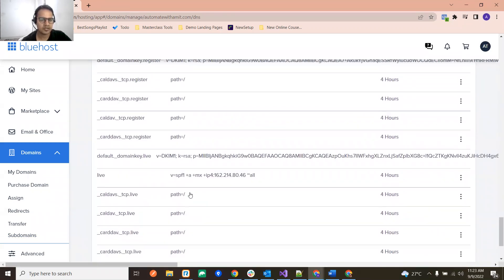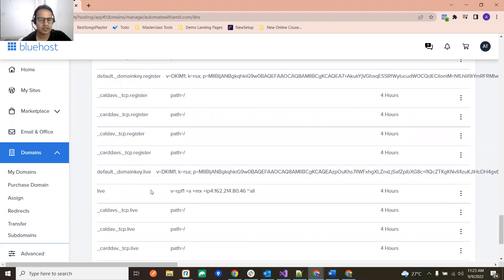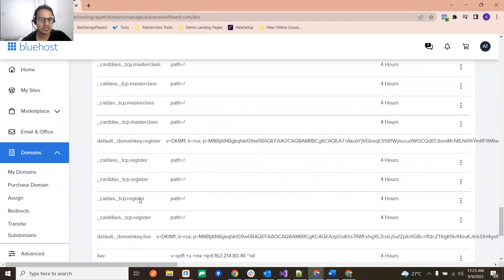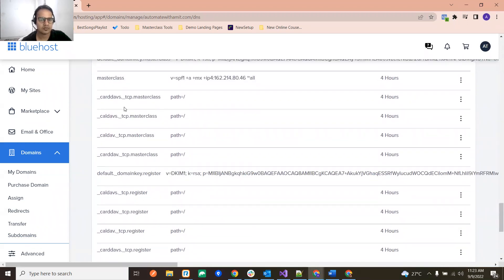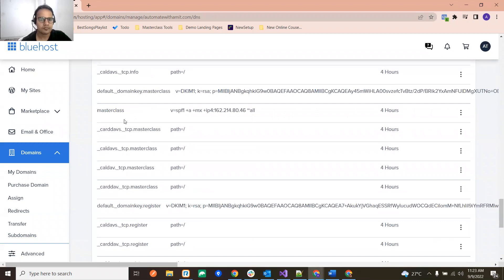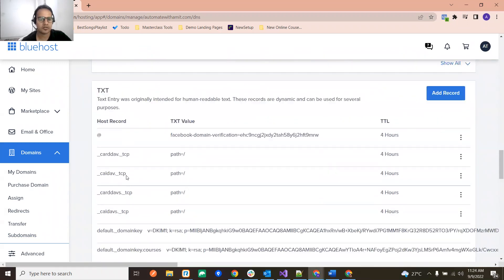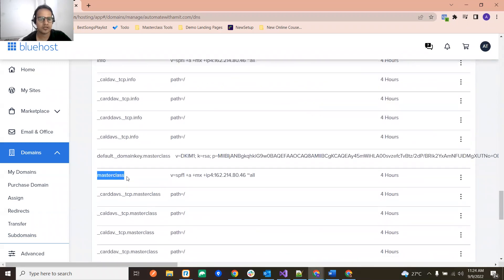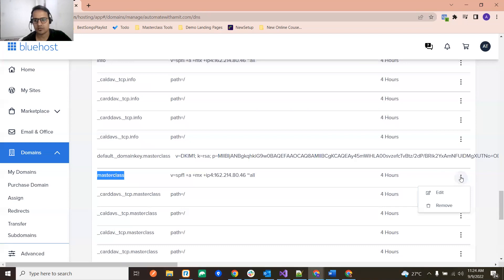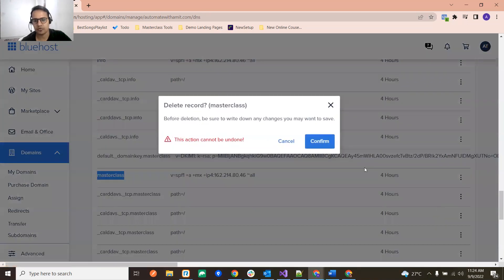So just click on Show All and if you see over here, just scroll down and you will be seeing something with your masterclass also. You are getting some masterclass over here under the TXT records. You are getting some record with your subdomain, so this masterclass, and it is giving some values. Just go here and click on Remove and click Confirm.